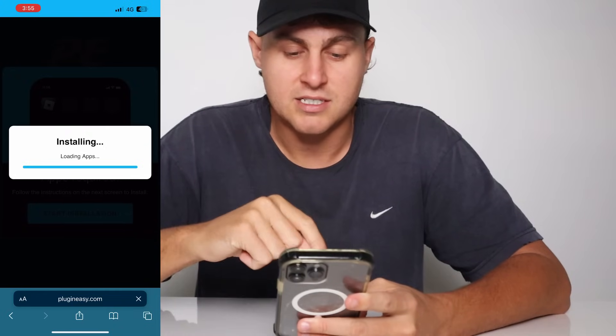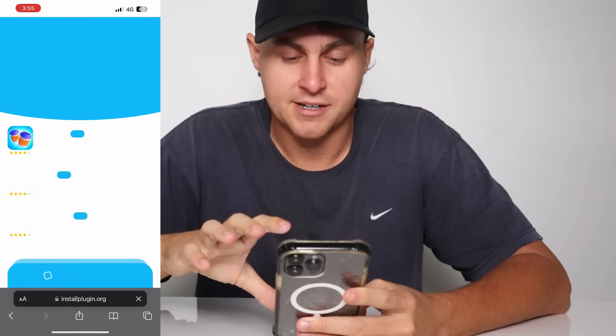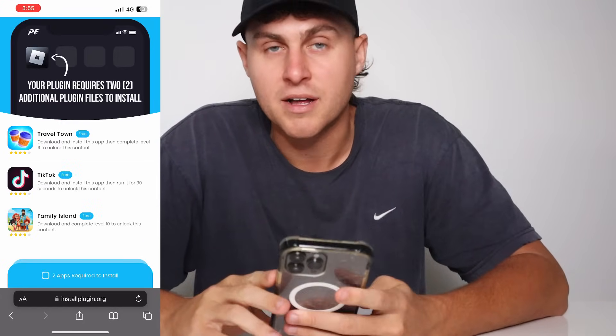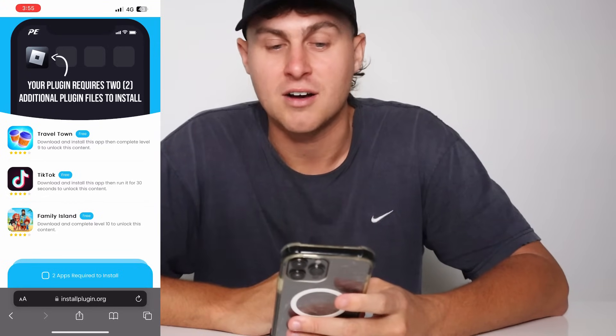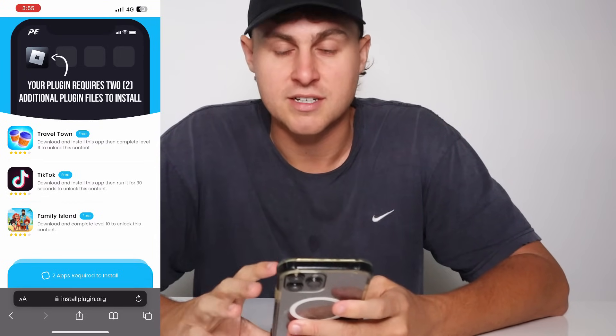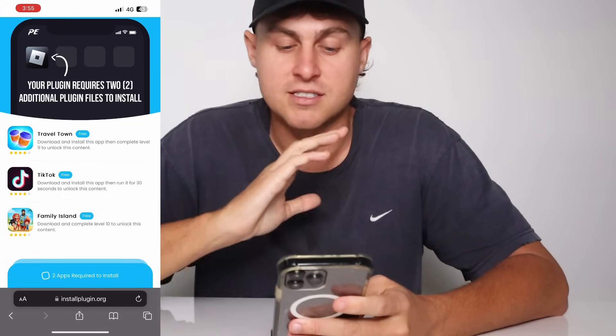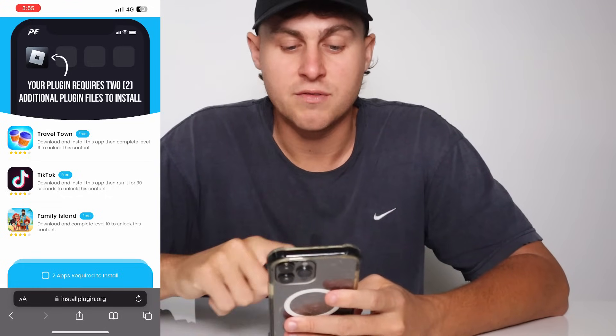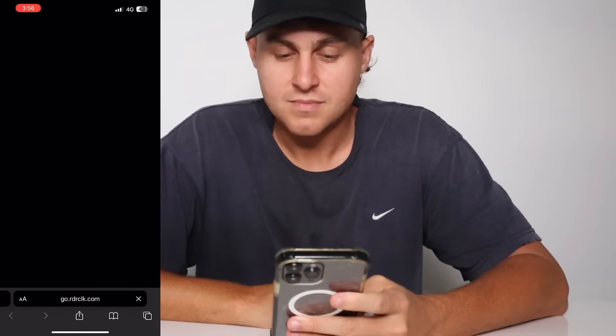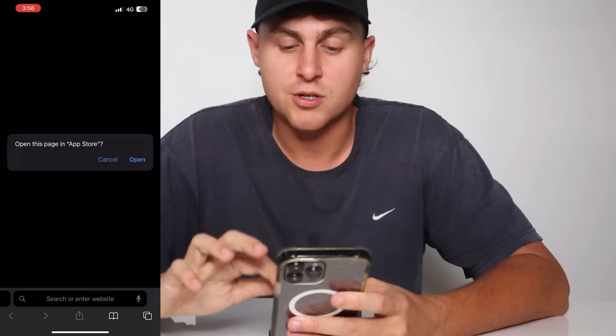As you guys can see, plugineasy is installing the Delta Executor. It's going to load and say your plugin requires two additional plugin files to install. Once we've done this, it's going to install the Delta Executor — I'm going to show you this right now. These are completely free and don't cost you anything. All you need to do is complete two of these tasks. This one here says Travel Town — go ahead and get to level nine in Travel Town. It's completely free and easy.